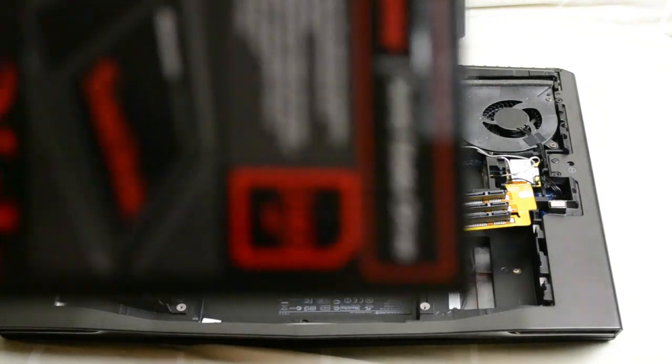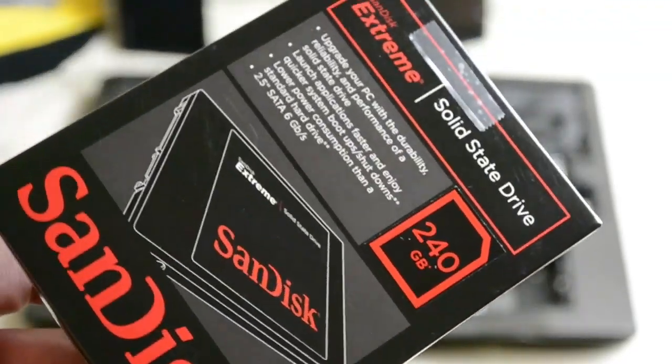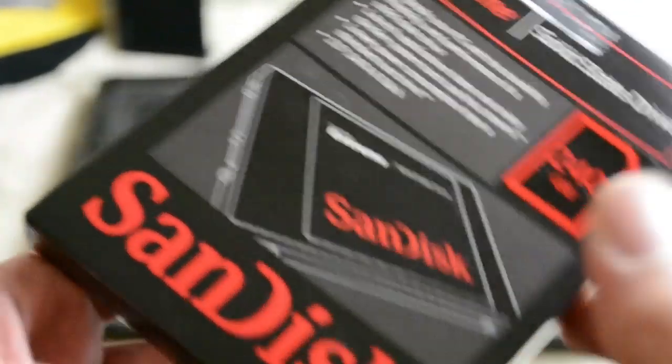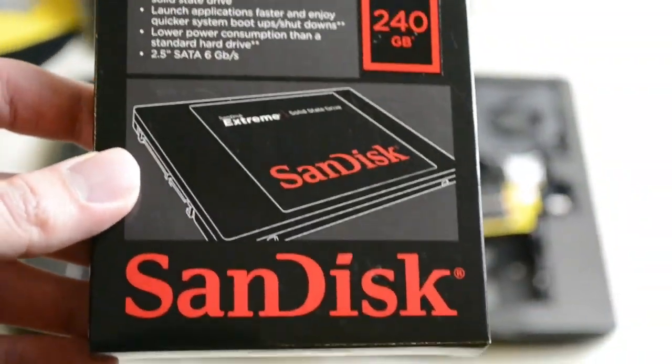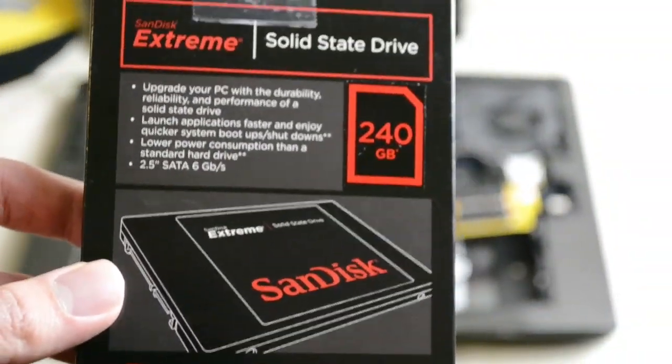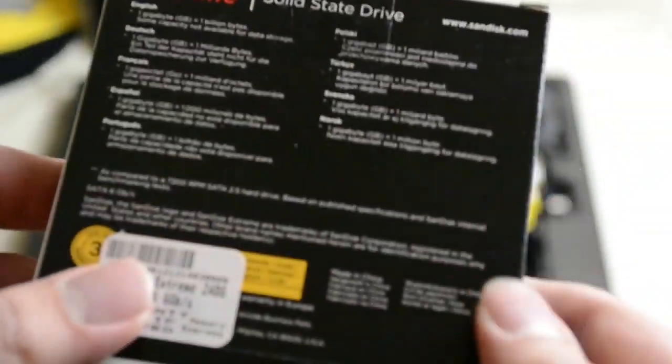I have a couple of these SanDisk 240 gig extreme hard drives that I will be putting in RAID 0.